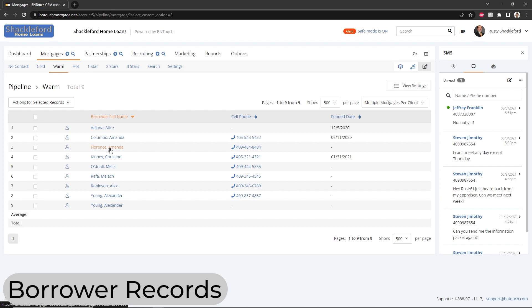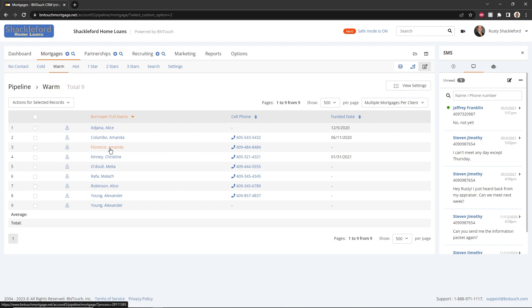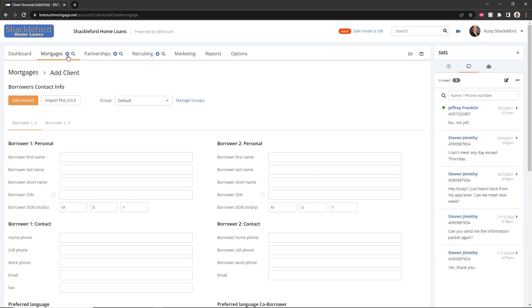Borrower records can be added to your BNTouch CRM in many ways. Some are automatic, including importing a CSV file from a previous CRM database, retrieving leads from a synced LOS system, or submitted directly from new leads via partner portals. You can also add records at any time by clicking the plus sign to the right of the Mortgages tab. Records can be imported from a MISMO 3.4 file by clicking the Import FN 3.2-3.4 button. When importing records, make sure each file has a unique file name.